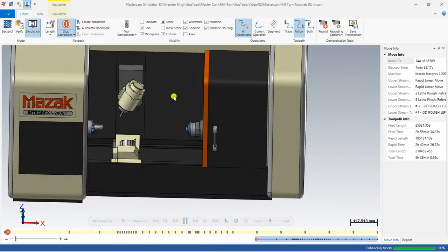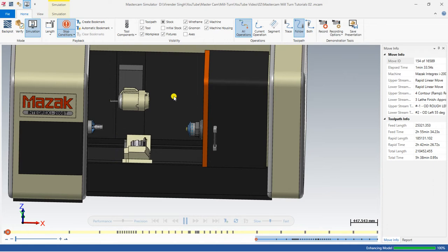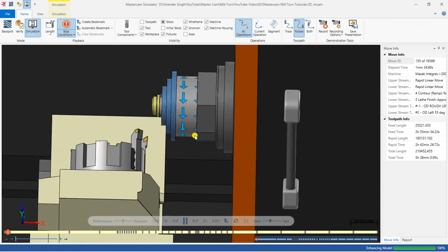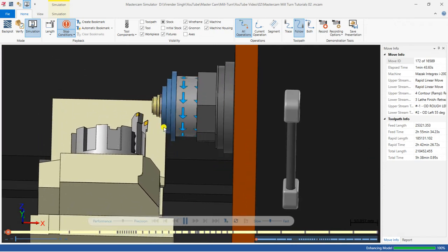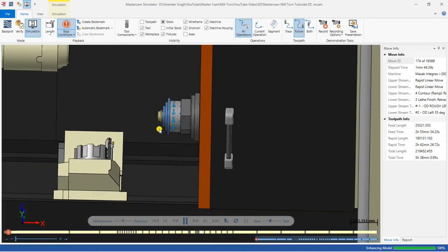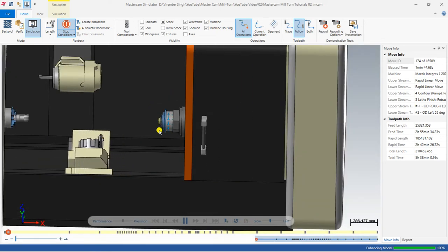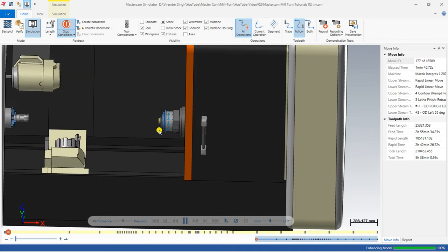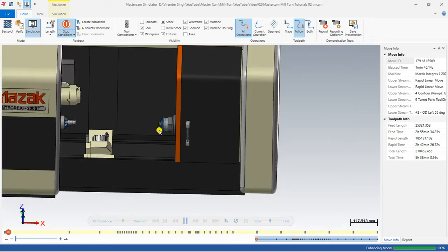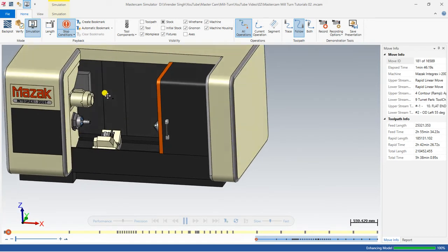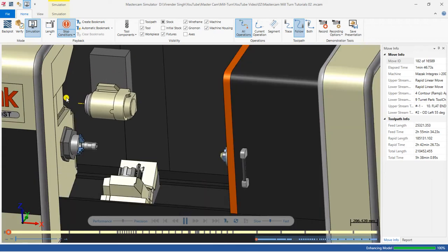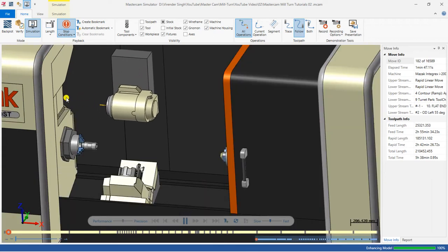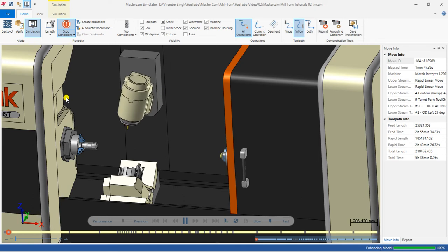The roughing toolpath has been successfully completed. After completing the roughing toolpath, my tool goes back to the initial reference position, and after that my lower stream comes to cut the next toolpath. Now have a look — this is my finishing toolpath with the help of the lower stream. The lower stream successfully completed its work, and after that my upper stream goes to the tool change position. Here is the tool changing position and it comes back with a new tool.